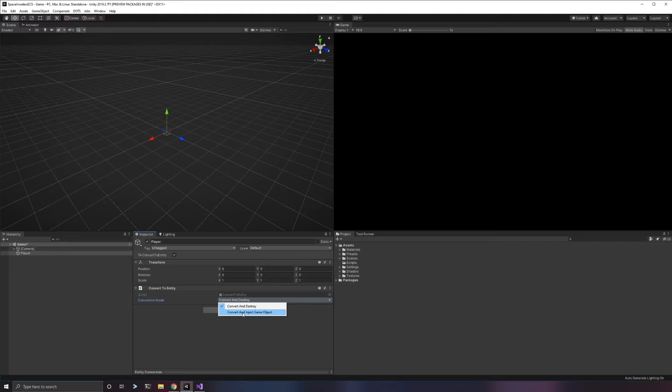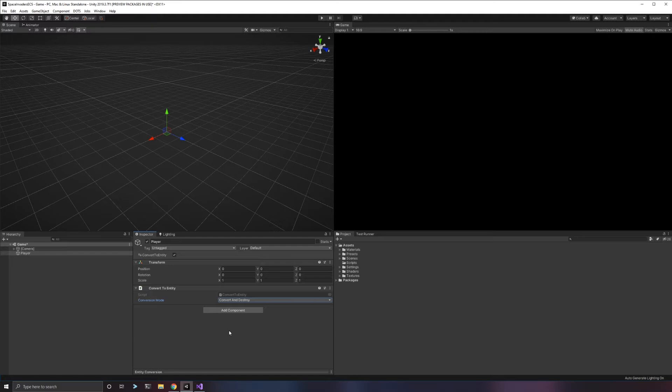The entity that it converts is completely separate and isolated from the game object that it will keep around. These objects are not related. An entity and a game object are not the same thing. This is just a conversion system that for now makes it easy to build entities in the editor. This will probably change in the future, but this is what they have until the editor can support entities natively.